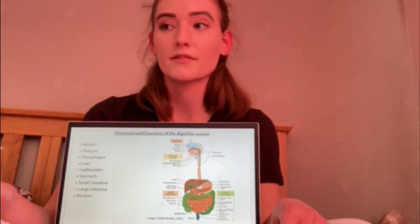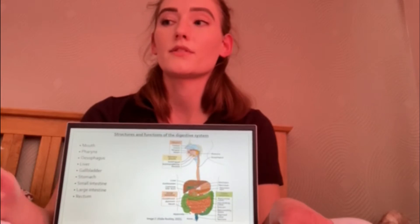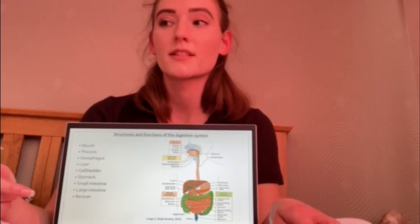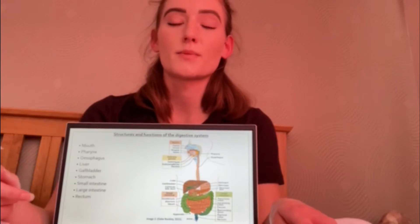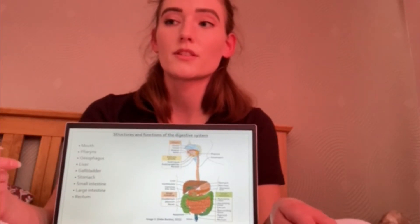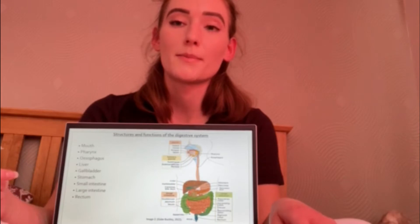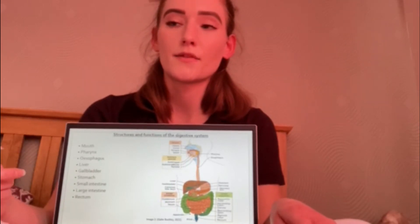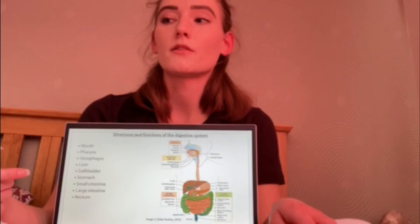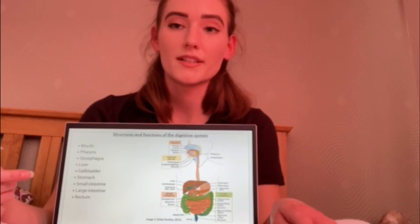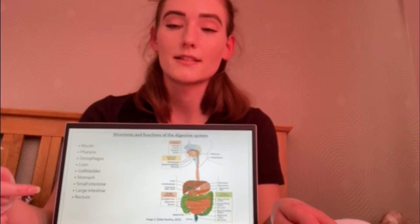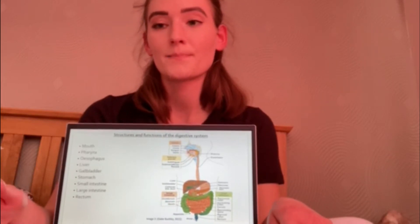The liver is an accessory organ, meaning food does not directly pass through as part of digestion, but it does aid in the digestive process. The liver is responsible for producing bile, a yellowish-green fluid composed of water, salts, cholesterol and the pigment bilirubin. It leaves the liver via bile ducts and is transported and stored in the gallbladder. The gallbladder is a pear-shaped accessory organ attached to the liver, with its main function being to store bile to later aid in the digestion of fats.